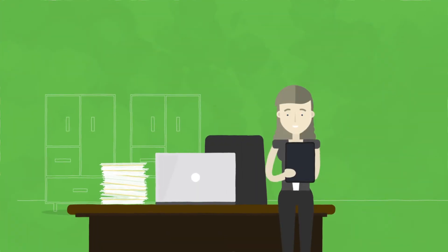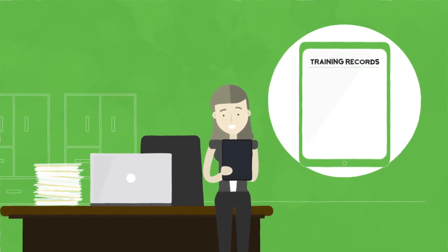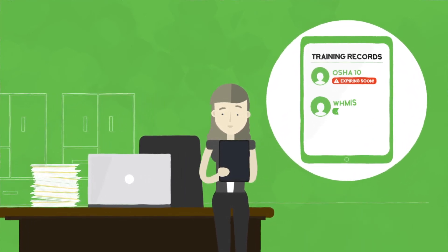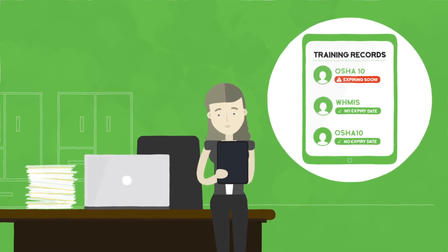Harness also tracks all her workers' training records so she knows who has what and can take action before workers need to be recertified.